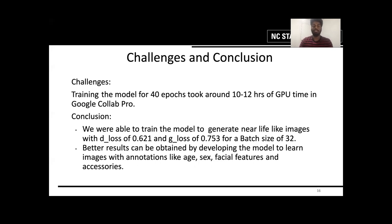Better results could be obtained if we train the model along with annotations like age, sex, facial features, and accessories. This way the discriminator will also learn that the person in the image is wearing glasses or has a beard, and the generator will also know whether to generate a face with glasses, or generate a female face or a male face. Thank you.